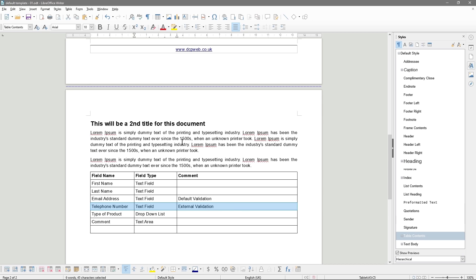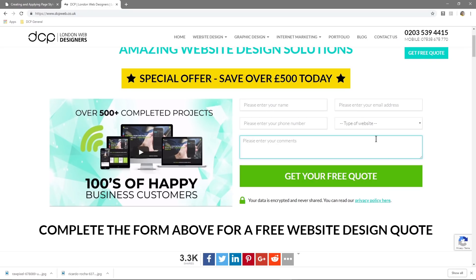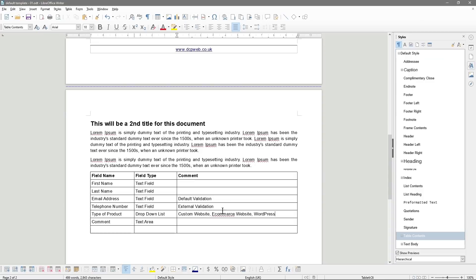For phone number, we normally use something called 'external validation' — done by a third party company. We purchase a service from them and they validate that the phone number is real before the customer submits the form. If you can flag to them that the phone number is invalid, they can check and fix it, which means you can communicate with the customer. The dropdown list will have options like Custom Website, E-commerce Website, and WordPress.